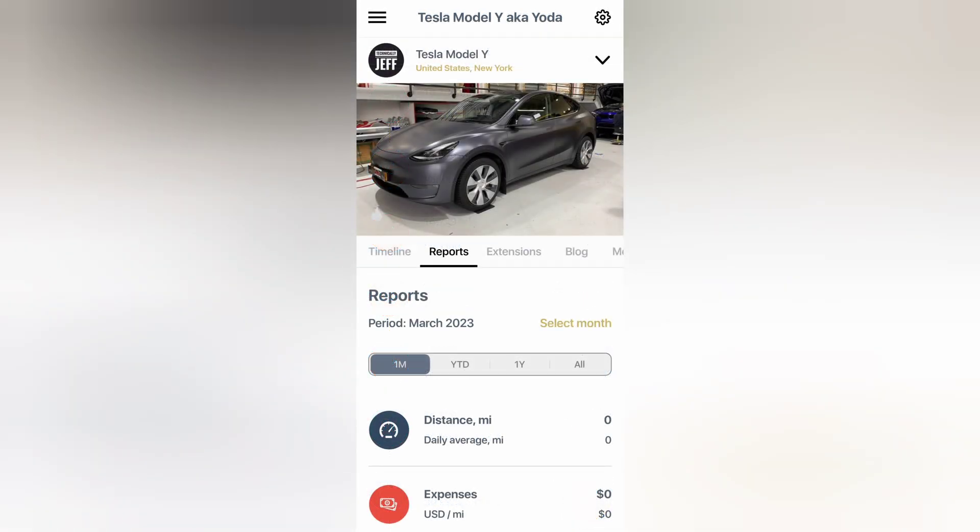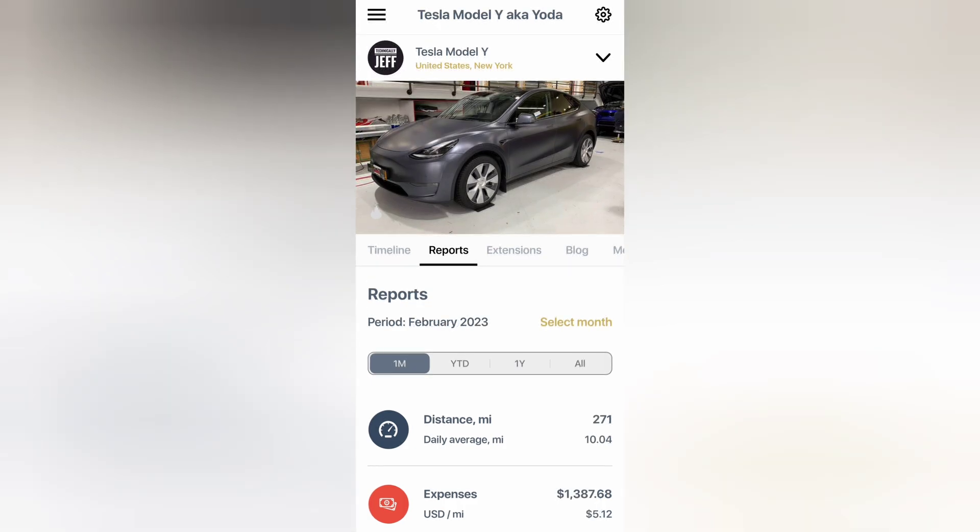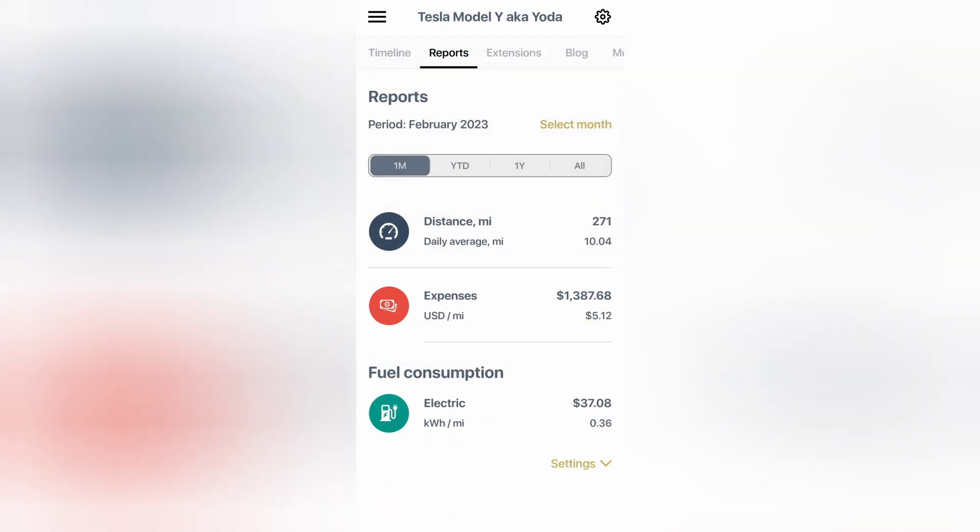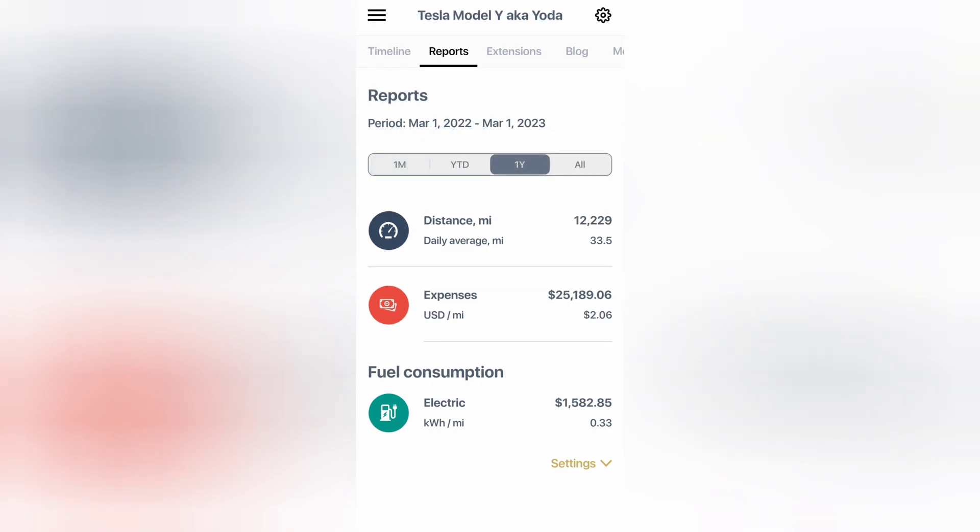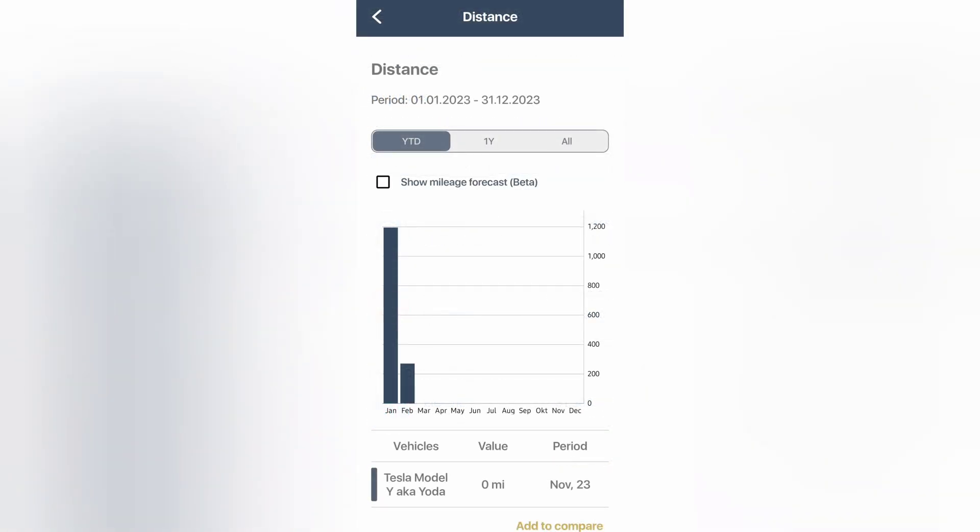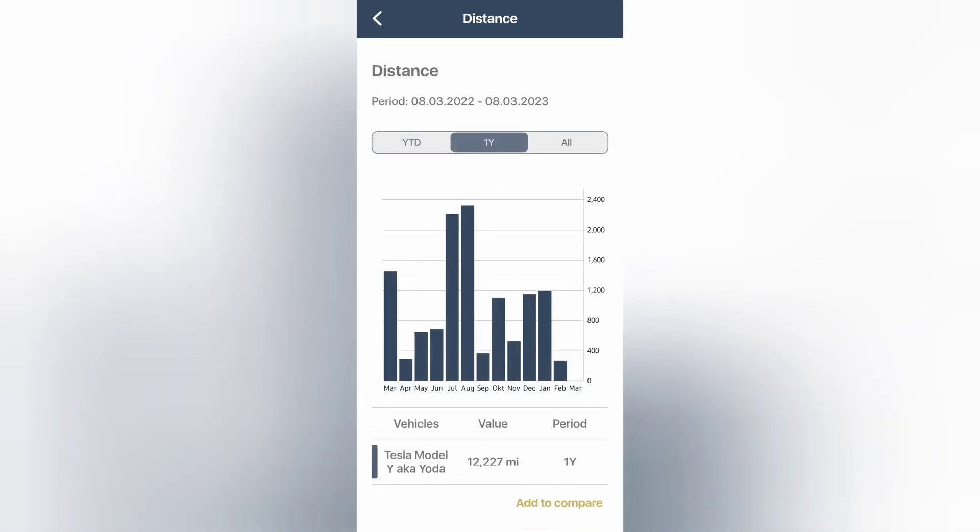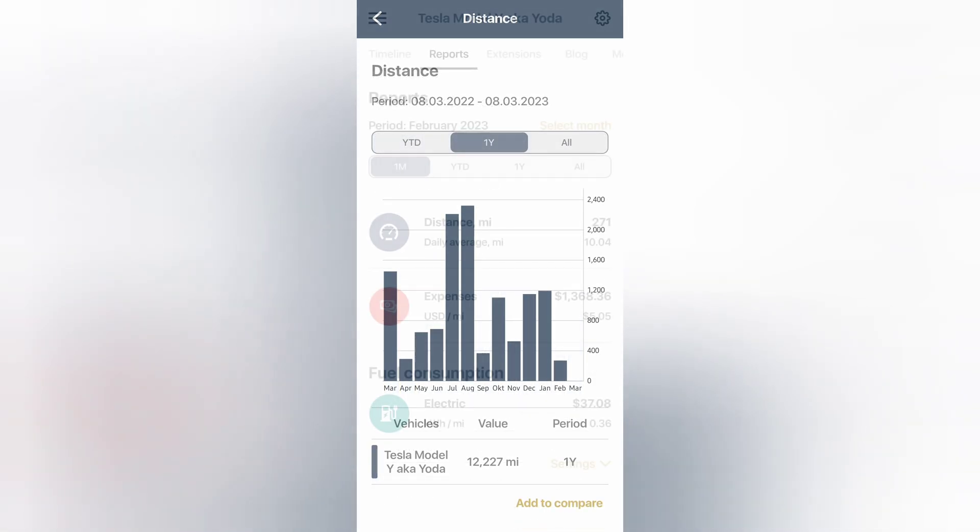Then on the Reports tab, you can see information on mileage, expenses, fuel consumption. And they have graphs in here as well. So if I click on Distance, you can see historical distance driven by month. They also have a mileage forecast, too, which is pretty cool. You can check year-to-date info, one year of history, or all history.